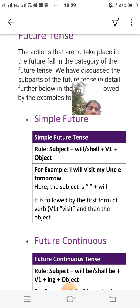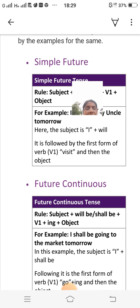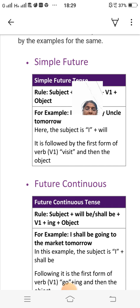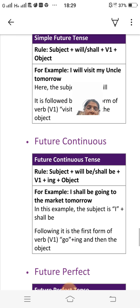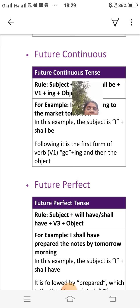Future continuous tense rule: subject plus will be/shall be plus V1 plus -ing plus object. For example: 'I shall be going to the market tomorrow.' Here the subject is 'I,' followed by 'shall be,' then the first form of the verb 'go' plus '-ing,' and then the object.